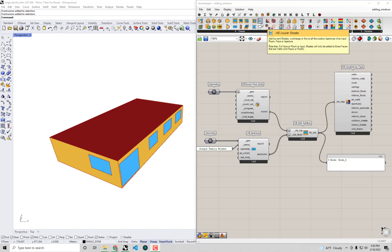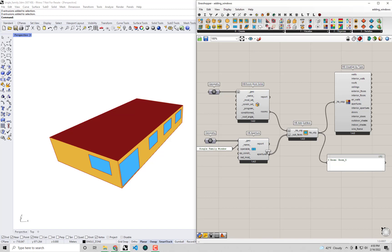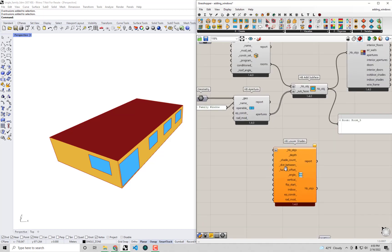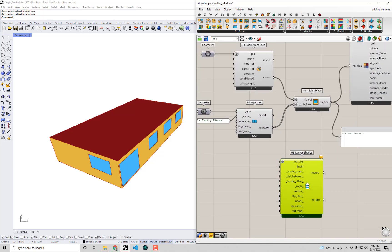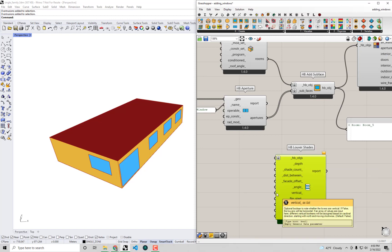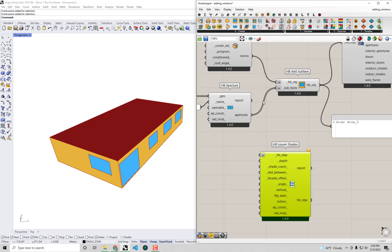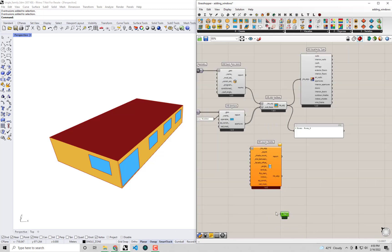Some of these methods are more quick and dirty than others. For example, there is a component called HB Louver Shades, which I'm going to drag and drop onto the canvas. It functions very similarly to the apertures by ratio component in that it takes Honeybee objects as input along with the shade depth and gives you edited Honeybee objects out.